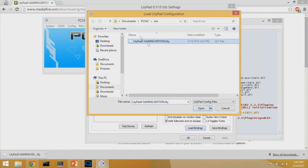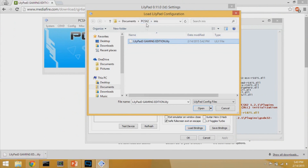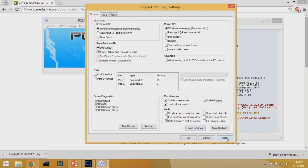Lastly, you want to load the bindings. The dot lily file is just a list of pre-configured bindings. I saved my lily file inside the PCSX2 folder in my Documents folder, specifically inside the INIS folder inside PCSX2 — I like to keep all my configurations there. Find wherever you saved the dot lily file and hit Open, then Apply.